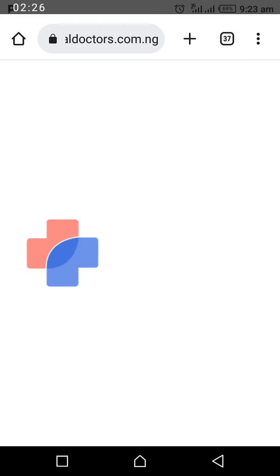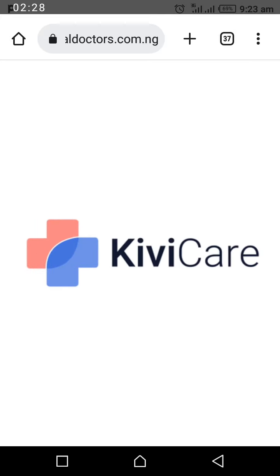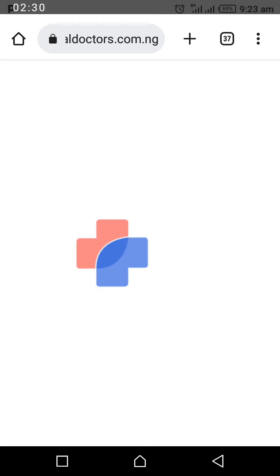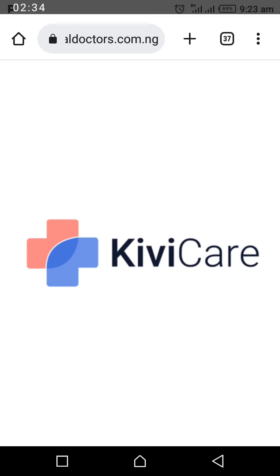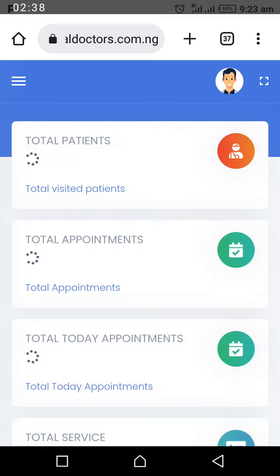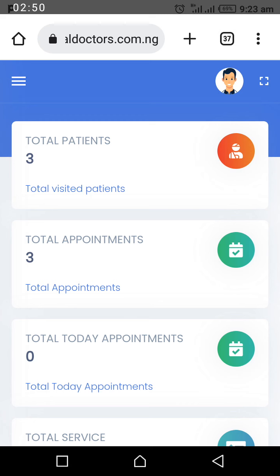You can use your phone or your laptop to do the same thing. We are logging in now to the telemedicine dashboard. Once you are in, you will see details like the patients you have attended to and your appointments — all of that will be visible here.